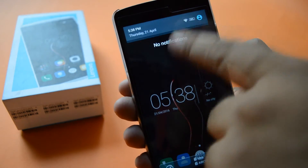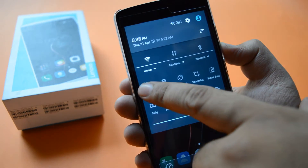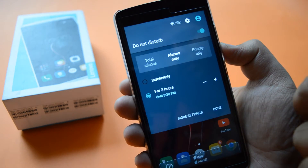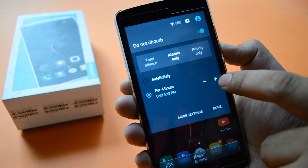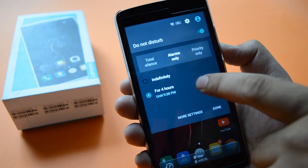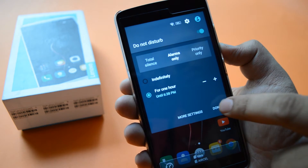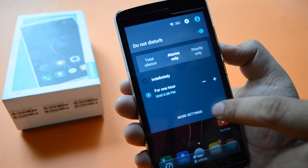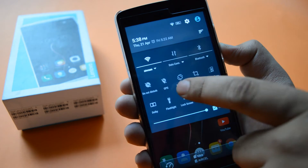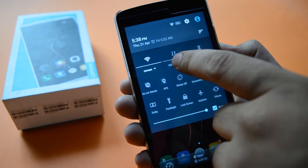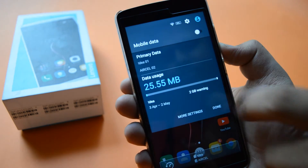Now let's take a look at the notification panel to find a new tab of Do Not Disturb. You can set your priority for 1 hour, 2 hours, or 3 hours according to your need. Now let's take a look at the data settings.